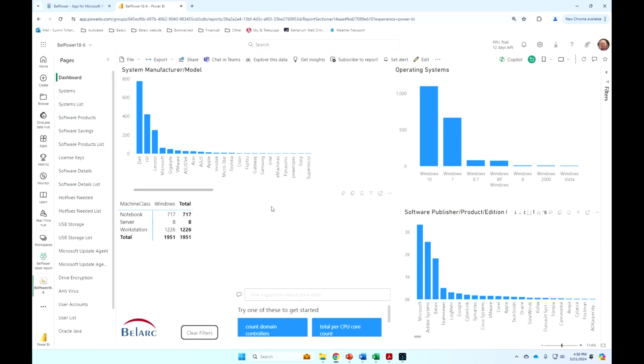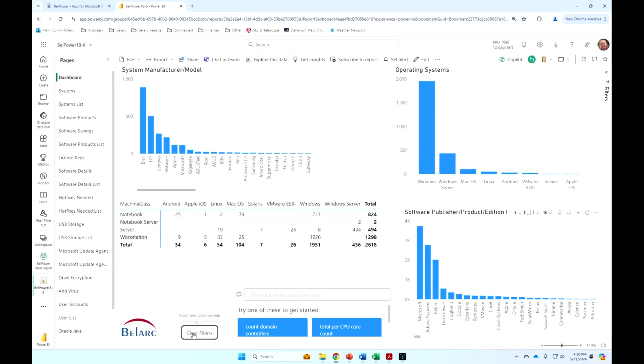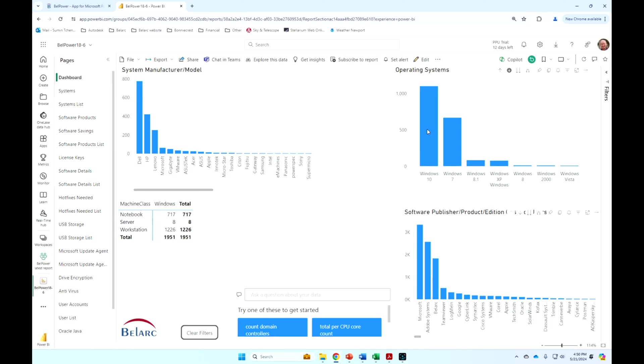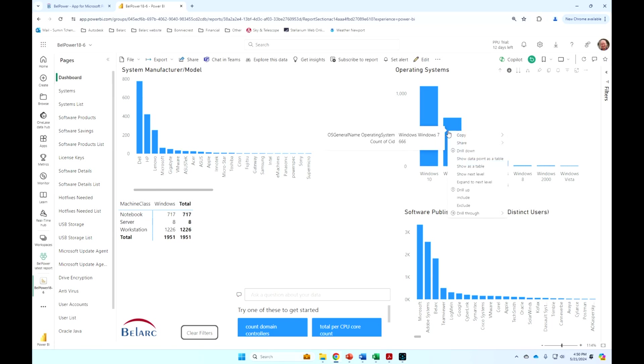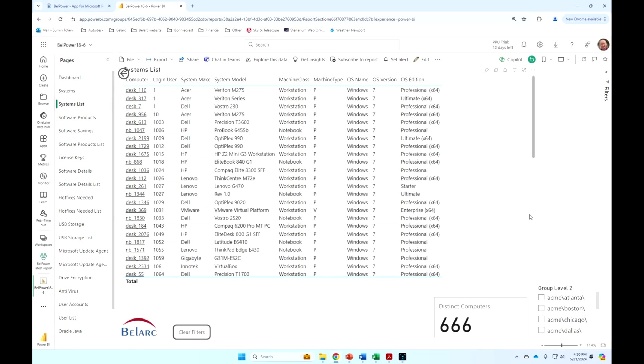And again, the navigation is very intuitive. When you clear those filters, you can say show me all my Windows machines. And these are my various Windows operating systems. I've got some old Windows 7. I can then drill through to those and then see a detailed list of those Windows 7 machines.